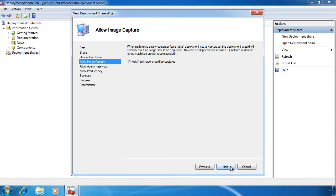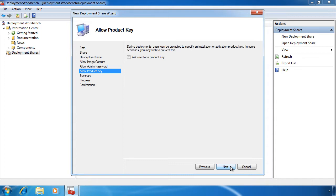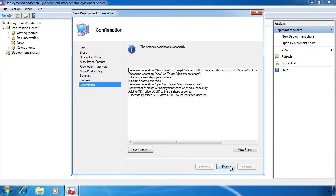If you leave the next option — ask if an image should be captured — ticked, when deploying a new image you will receive a prompt asking if you want to capture the image. The next option gives the user the option to set an administrator password; if you do not select this option the password will be blank. You can also set the password using a different method, for example using an answer file. The last option allows you to ask the user for a product key. In a large enterprise environment you may want to use a different method to deploy product keys. That's it for the wizard. Once I press Finish the share will be created.